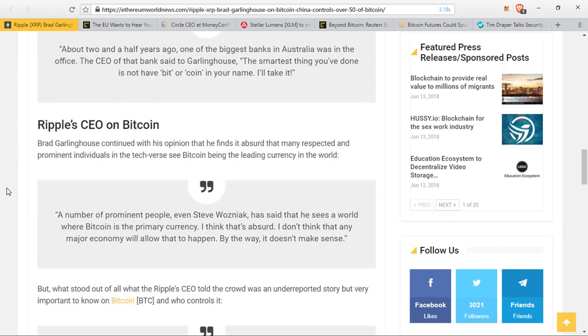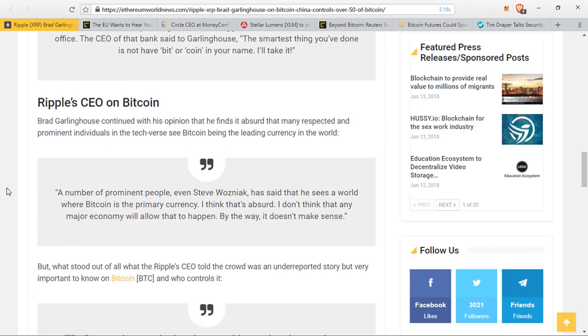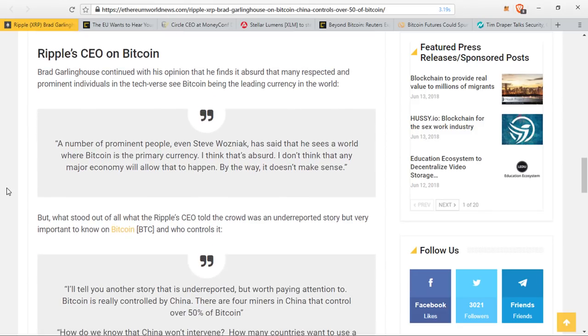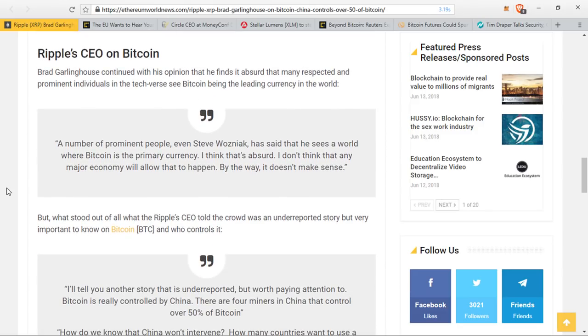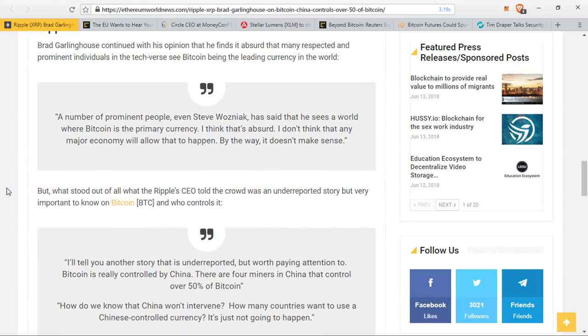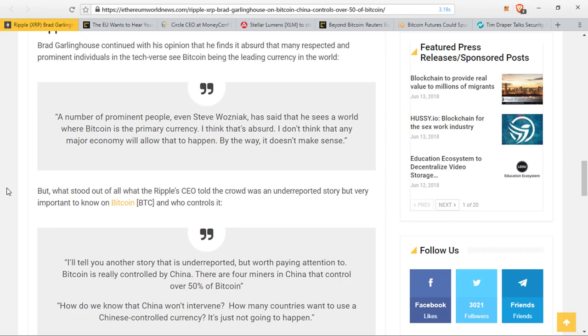But what stood out of all when the Ripple CEO took the crowd was an underreported story, but very important to know on Bitcoin and who controls it. He said, I'll tell you another story that is underreported but worth mentioning or paying attention to. Bitcoin is really controlled by China. There are four miners in China that control over 50% of Bitcoin. How do we know that China won't intervene? How many countries want to use a Chinese-controlled currency? It's just not going to happen.